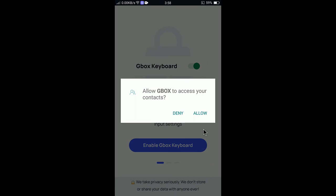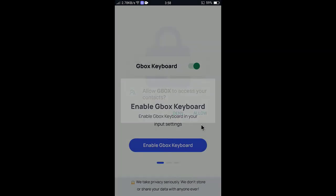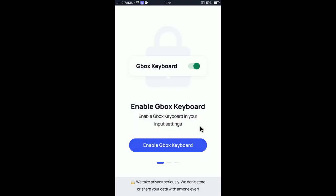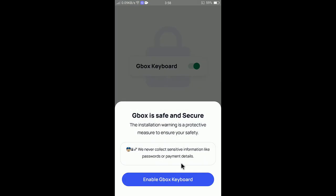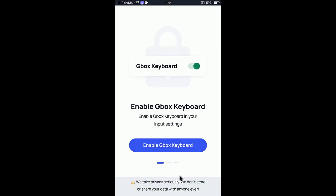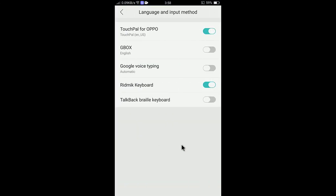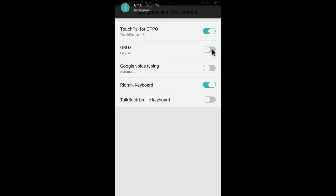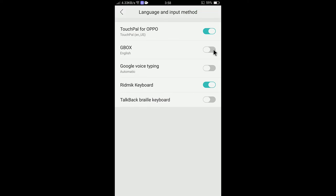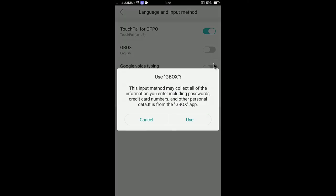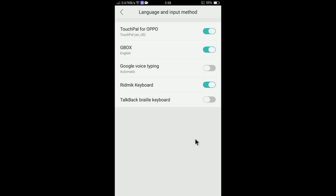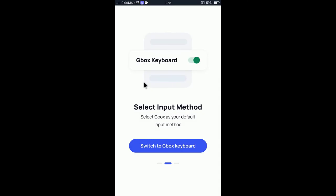Allow it, and if you select enable GBOX keyboard, it will move you to the language and input method. You can see here is your keyboard, so select GBOX as your default input method. Select use, and there you go. From now you will be using GBOX keyboard.